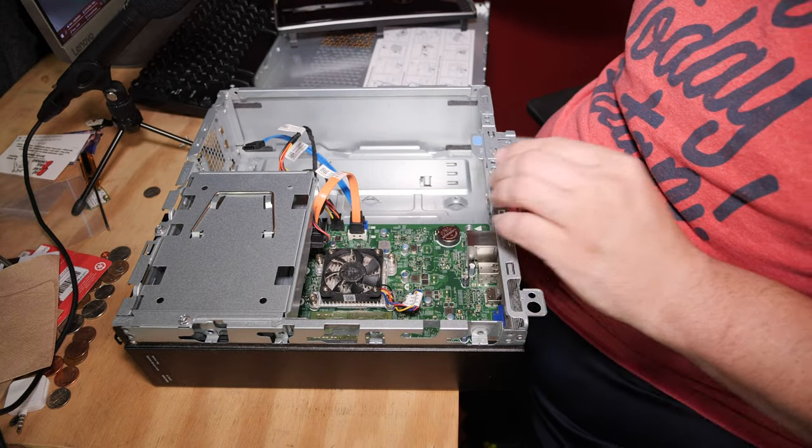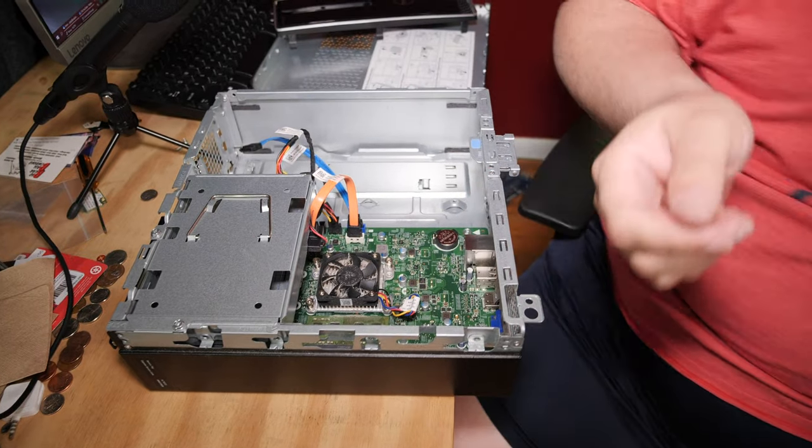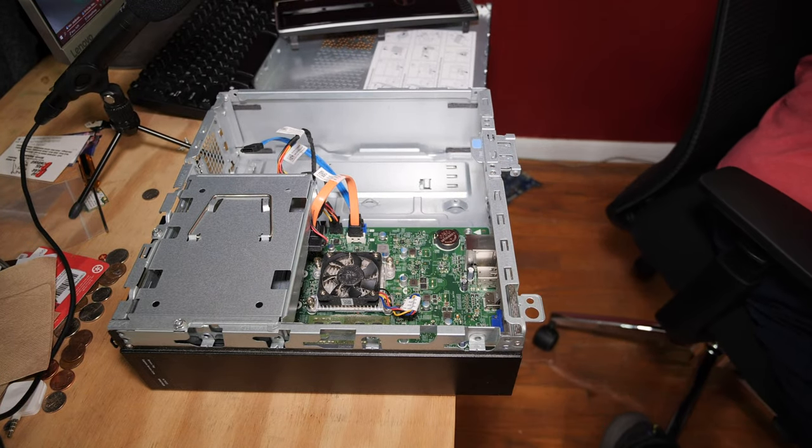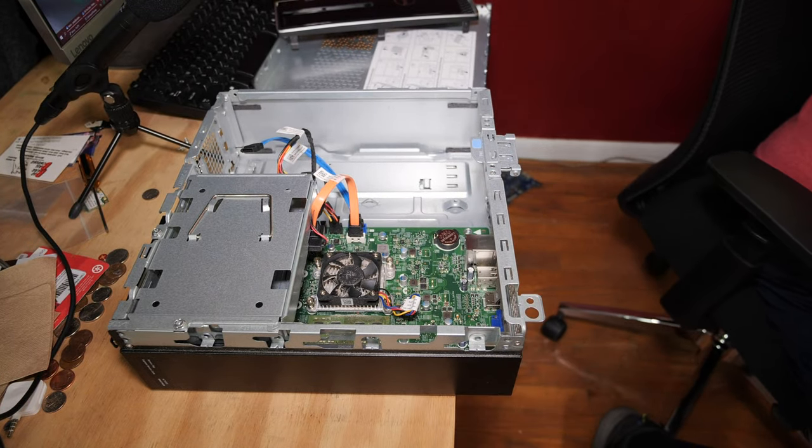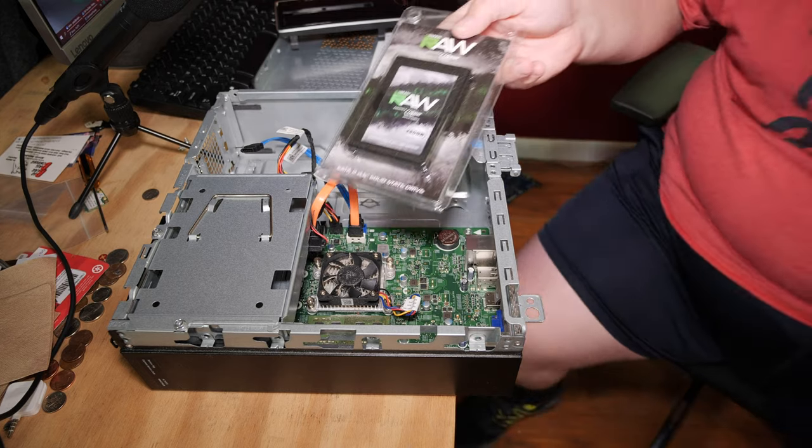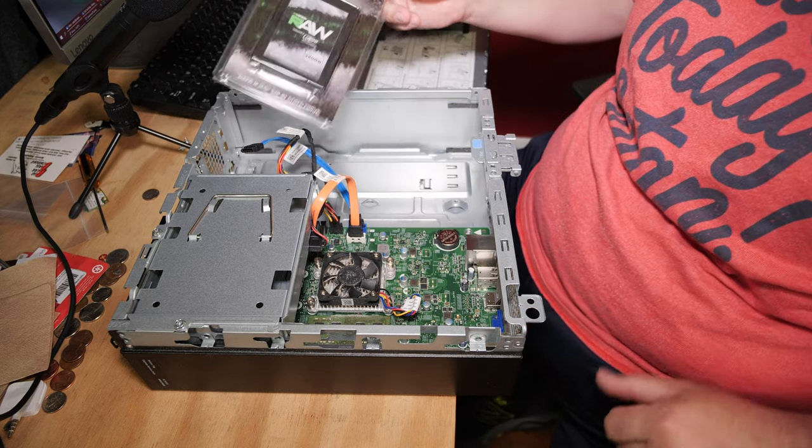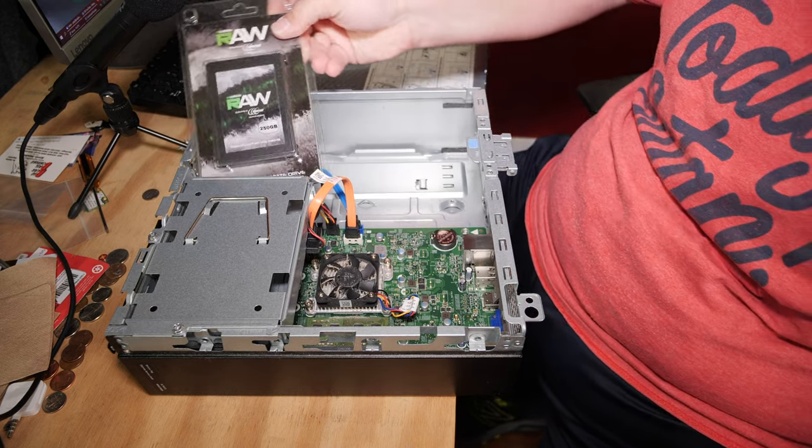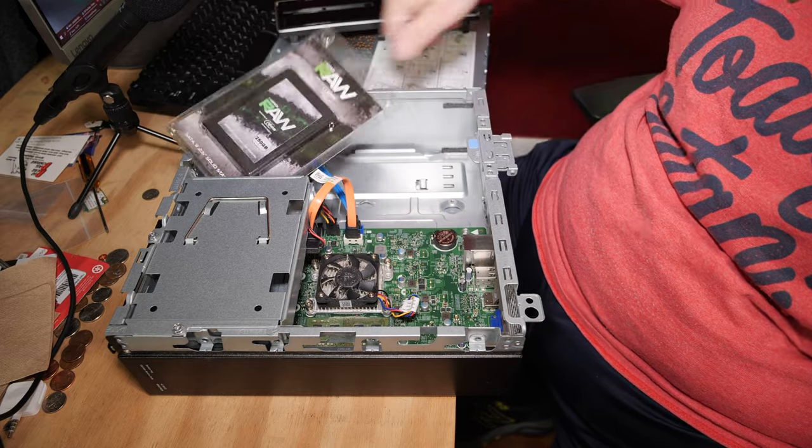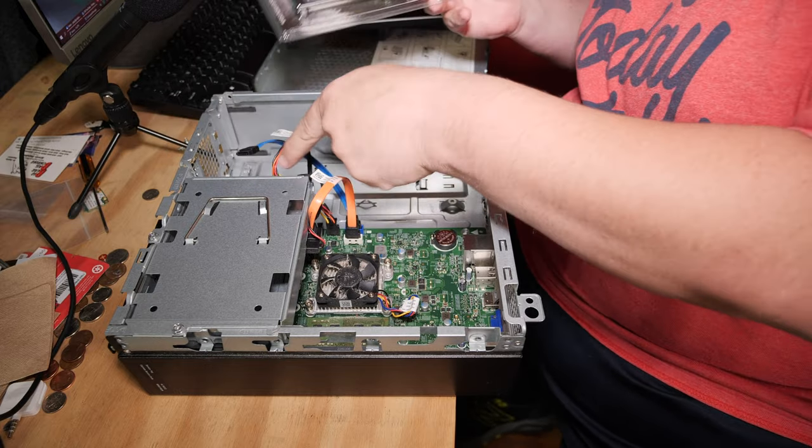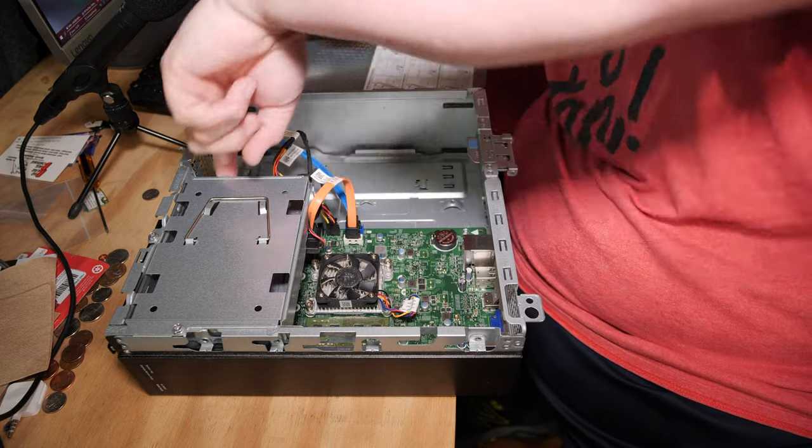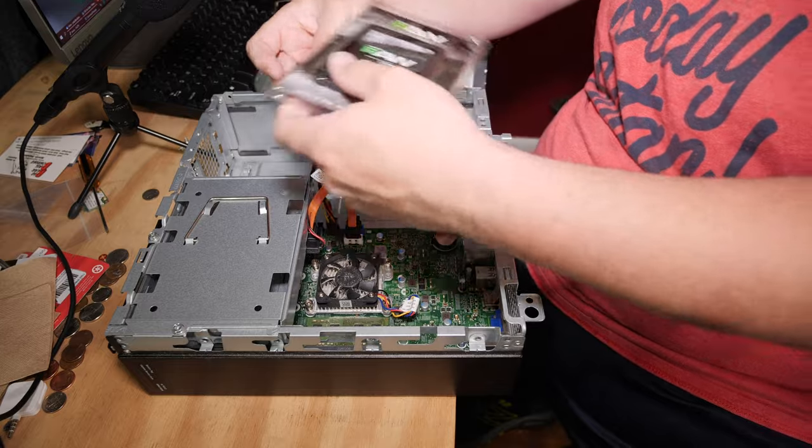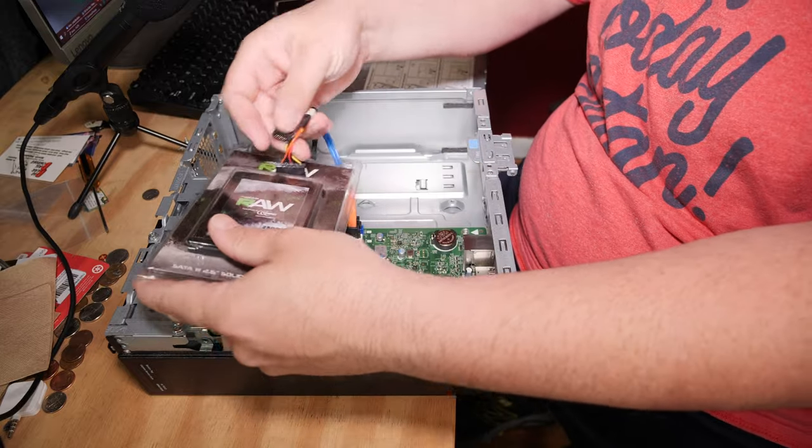And when you get a solid state drive to go in here, just as an example, here's a solid state. Well, this hole is big. So, you can literally just shove the drive when you unpack it right through this slit. So, you can attach these cables to it.